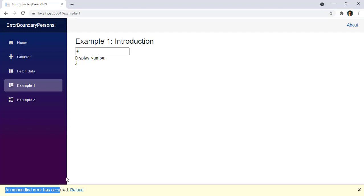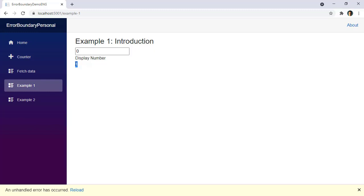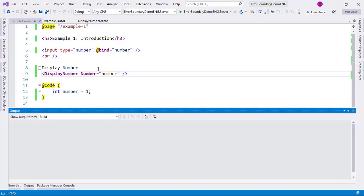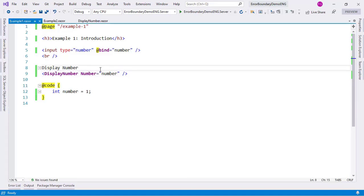Now our application, although it still works, has this UI here which just doesn't look good. So what we're going to do is use our error boundary component so that when we come here, instead of just displaying this, we're going to display custom UI that will indicate to the user that an error has occurred.